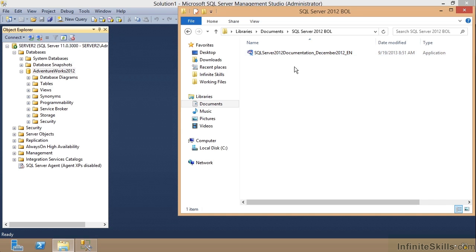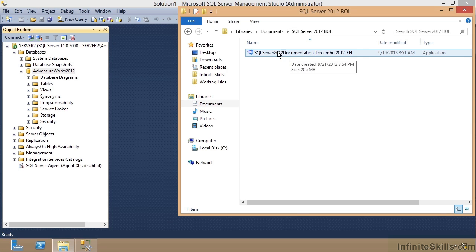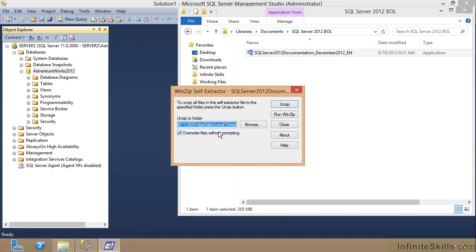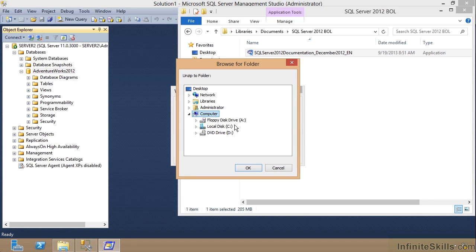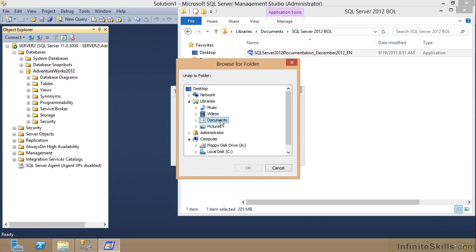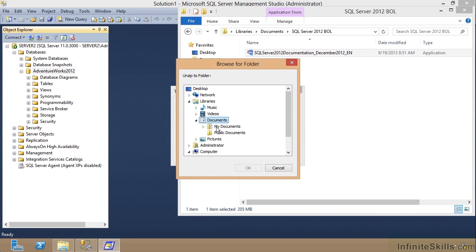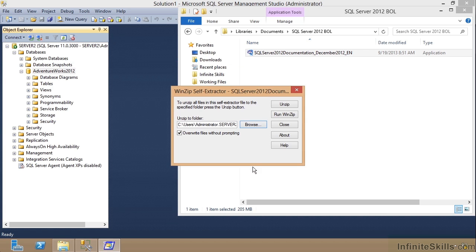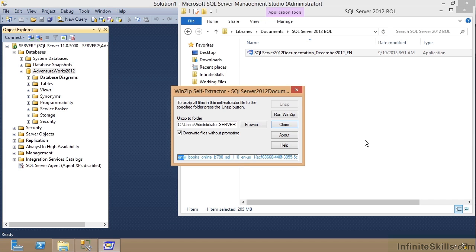And so now what I want to do is install this on my local machine. So I'll just double click this and it's going to say, where do you want to put this? And I'm going to browse to right there where I am. I'm going to go to libraries, documents, and then I'm going to go into my documents and I'll put it in SQL Server 2012 BOL or Books Online. Then I'll just tell it to unzip it and this is going to unzip all this information to right there.